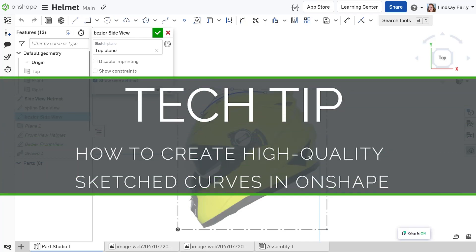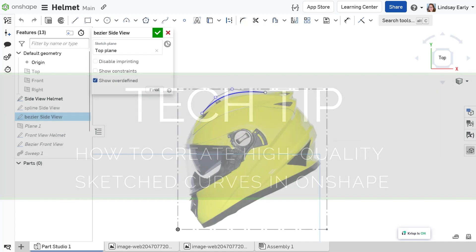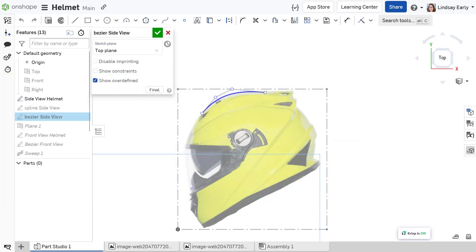Hello, this is Lindsay with another Onshape Tech Tip. The quality of a surface is directly dependent on the curves used to create it.